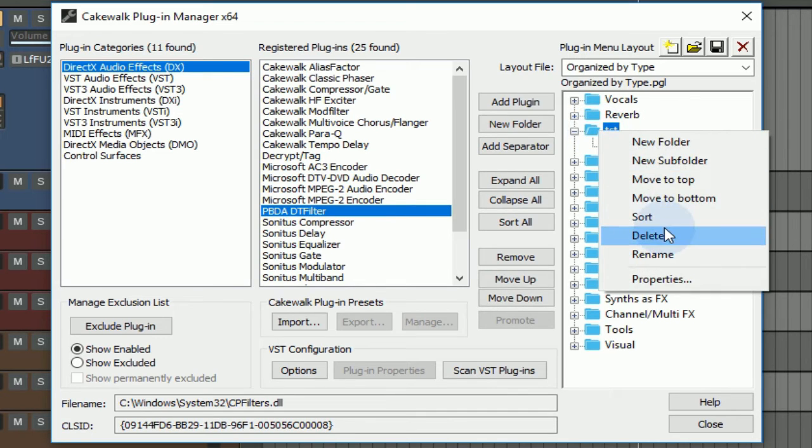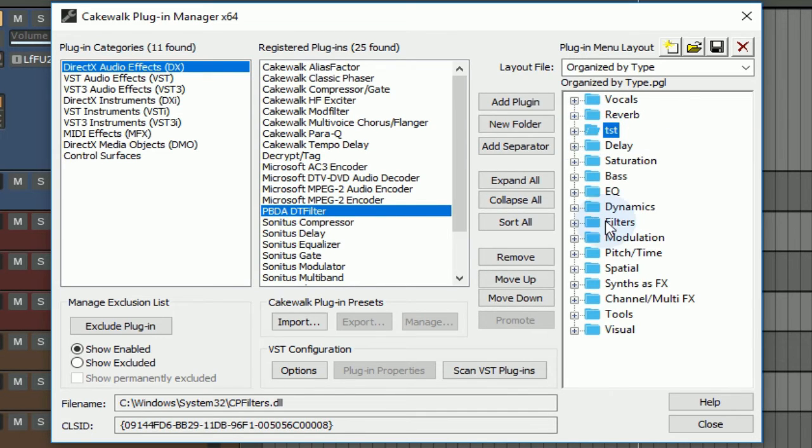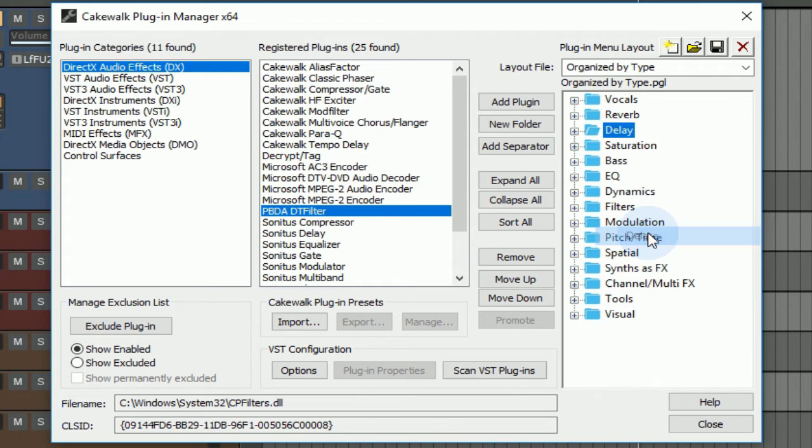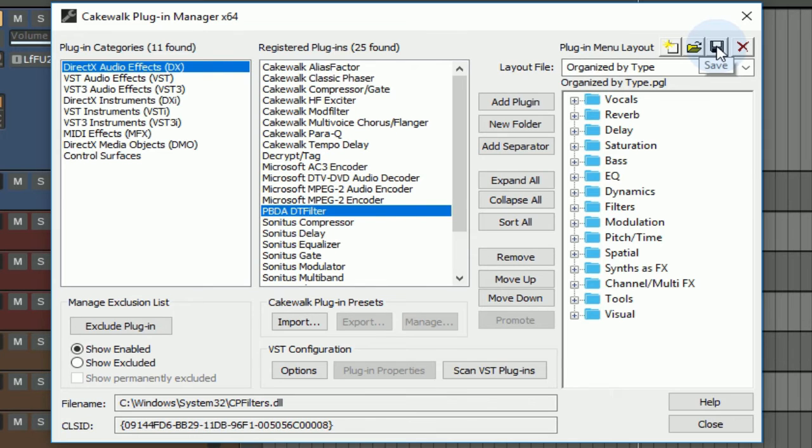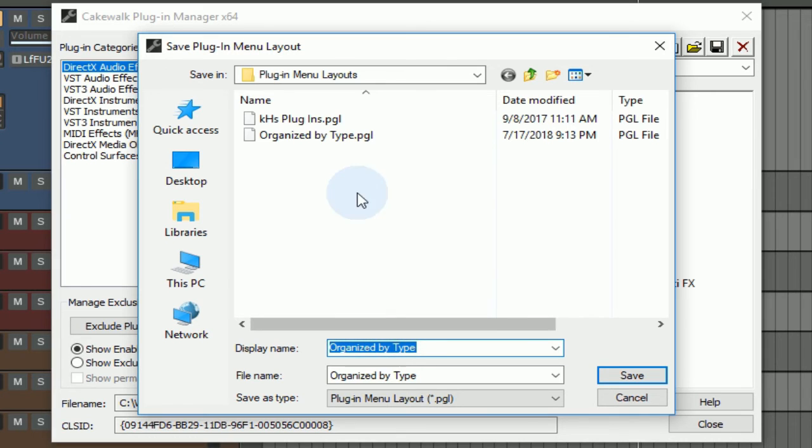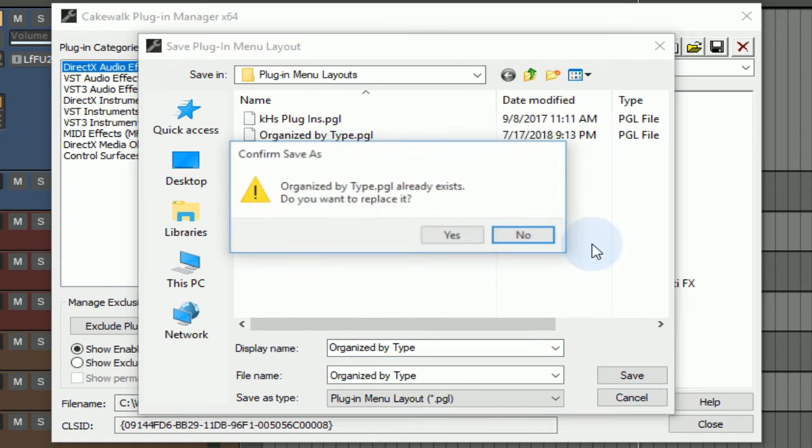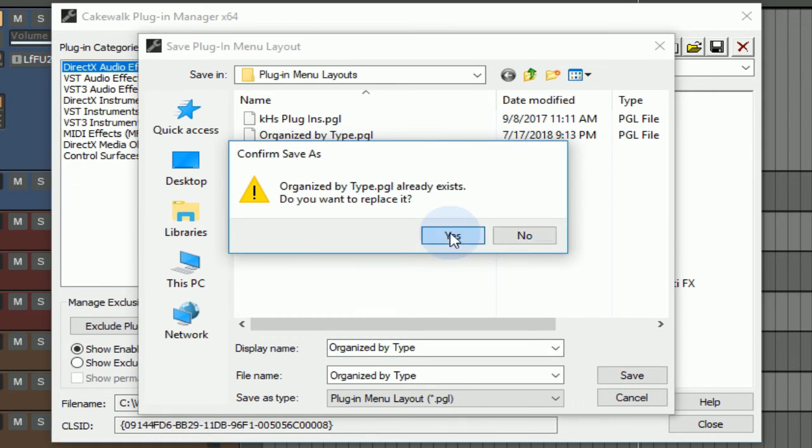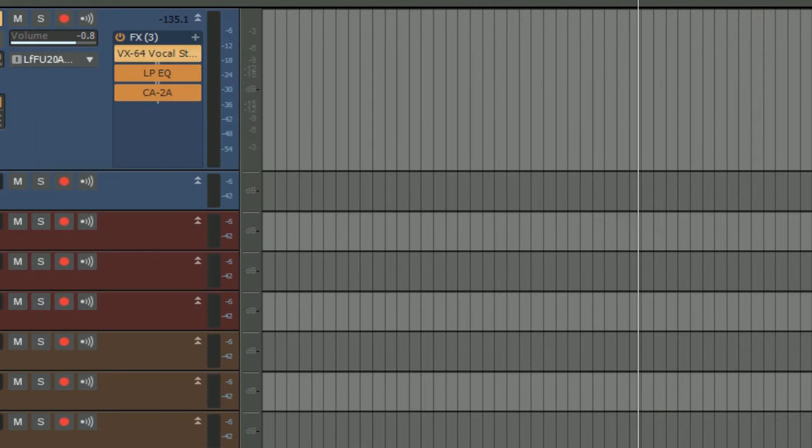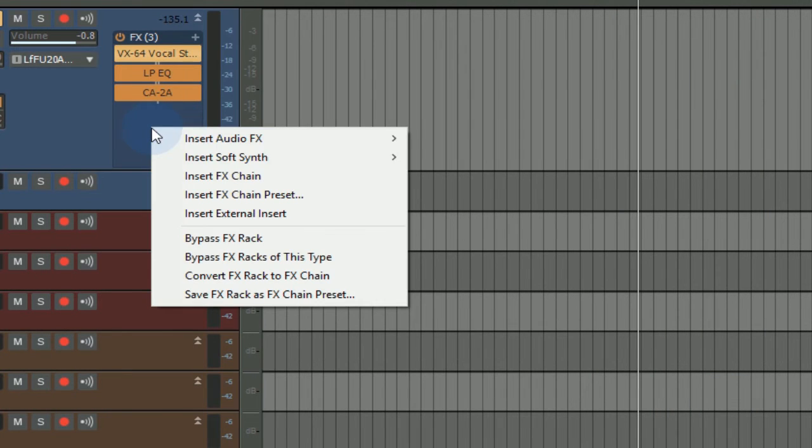That's something super simple. If at any time I want to add or delete anything in here, I can just right-click on one of these folders and delete it. When I'm done I come up here to click Save, and it will take me to the plugin menu layouts area where I can save it by a certain name that will make sense to me as well.